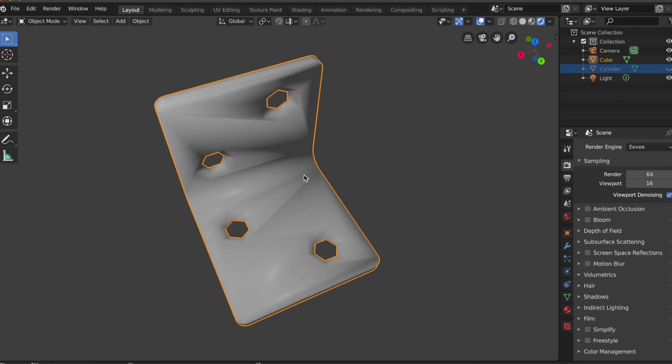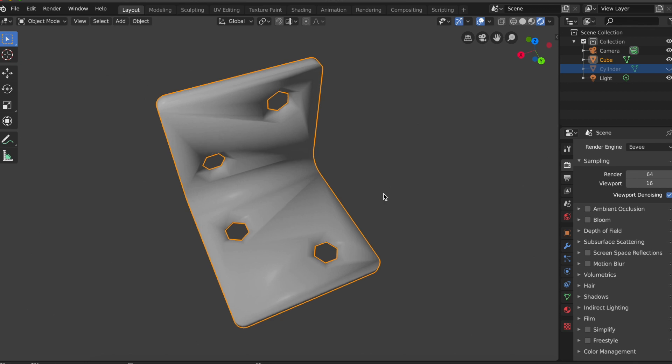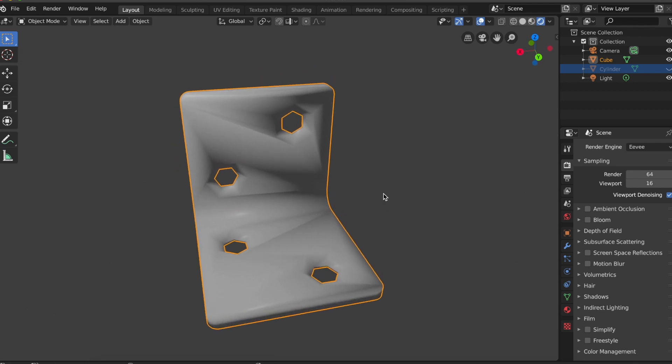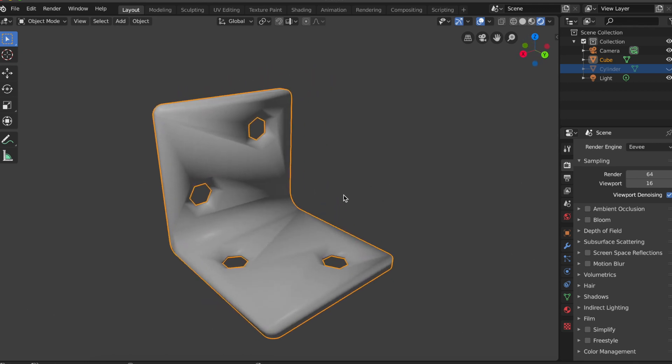So now we have a nice smooth rounding in the middle, but we have the problem that the flat faces that were NGONs are now shaded a bit weird.